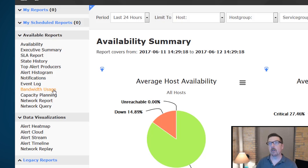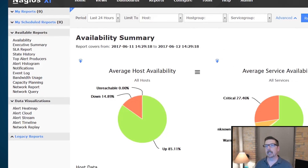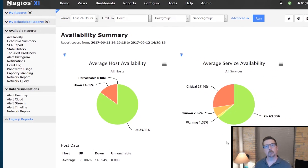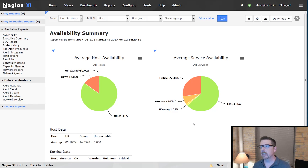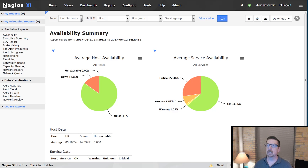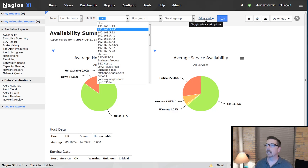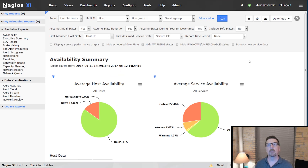They're all going to be very similar, but they do show different things. The availability summary reflects state history and state data. You can choose a time period, limit it, and there are advanced features. The availability summary is fairly straightforward.